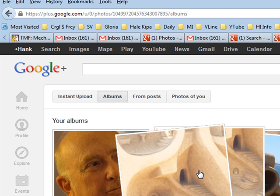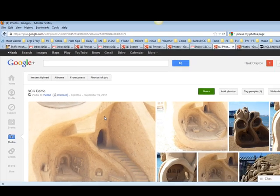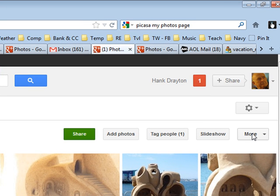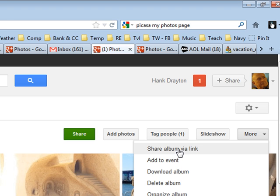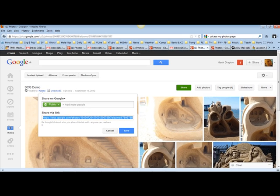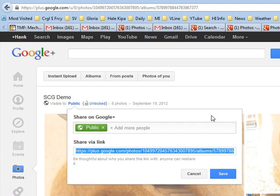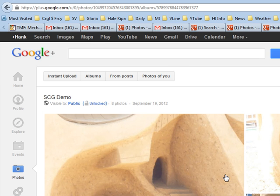Now you can left-click that SCG Demo page, come over here to where it says More — past the Share setting to More. Click that, and one of the options is 'Share Album via a Link.' Here is the link with it already highlighted. So if you type Control+C, that link is on your clipboard, and you can now go to an email, paste it in there, and share it with anyone you wish. That's how you do it. Try it.